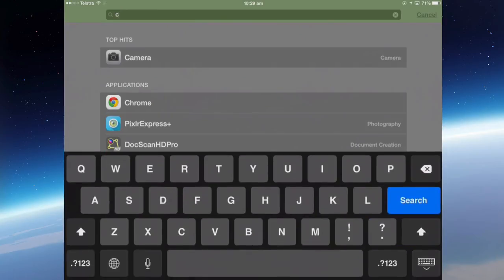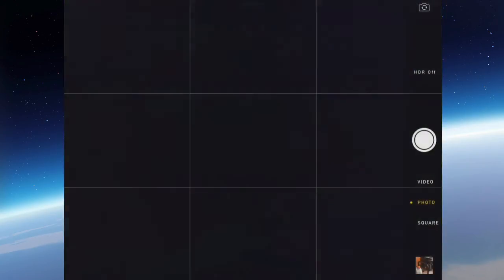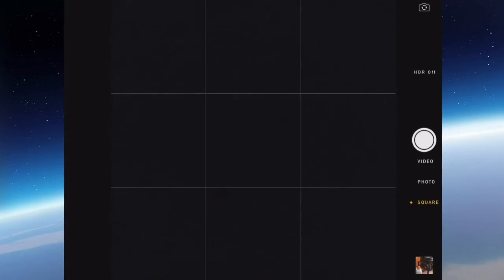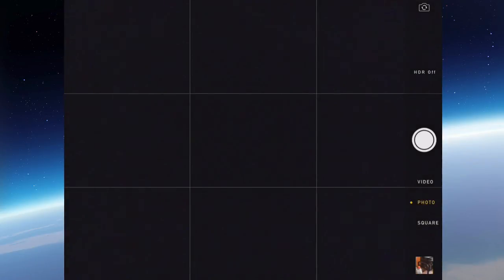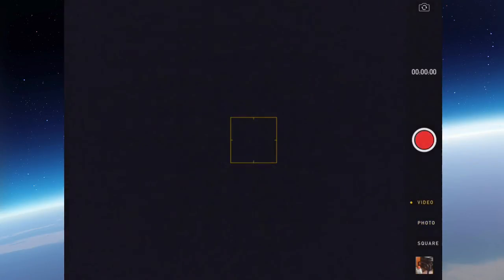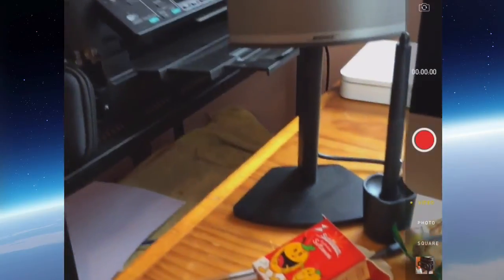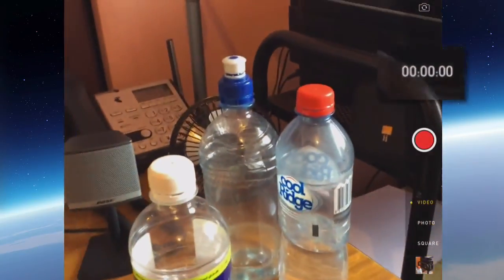So I can go into the camera app. At the moment it's on photo. I can select a square photo. Or you can take a video. So just move the slider down to video. And it's now a red dot. And that's the recording button.